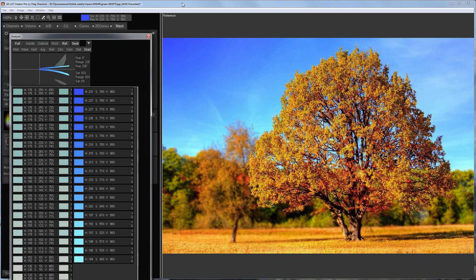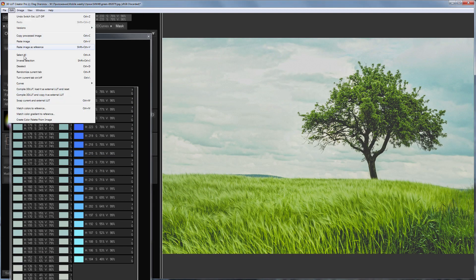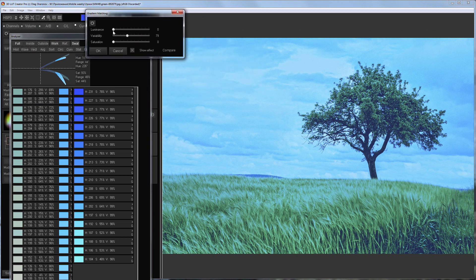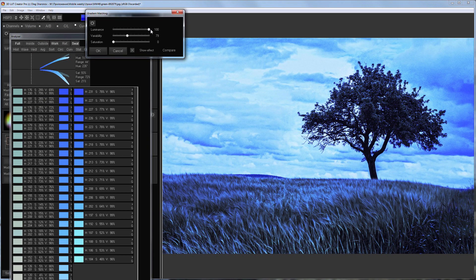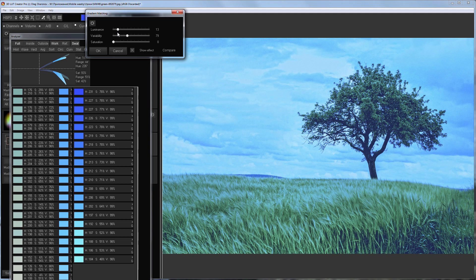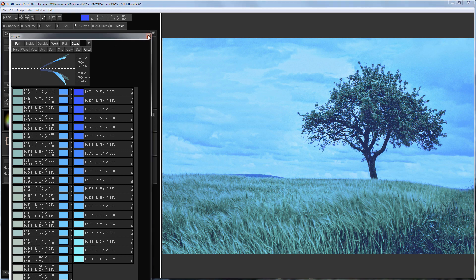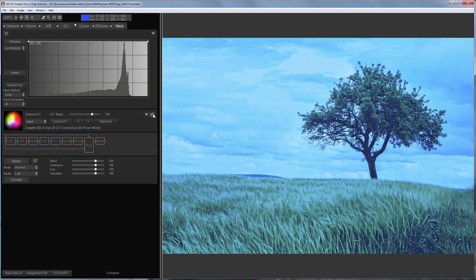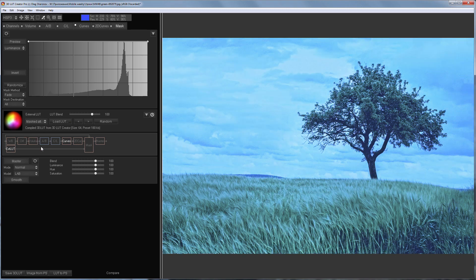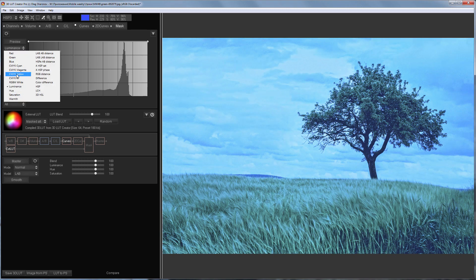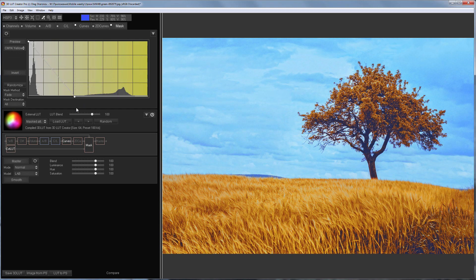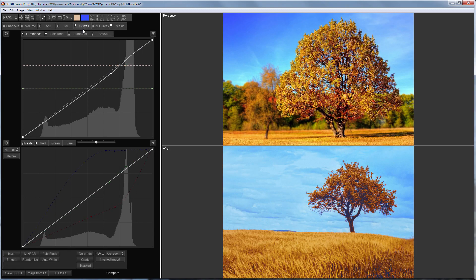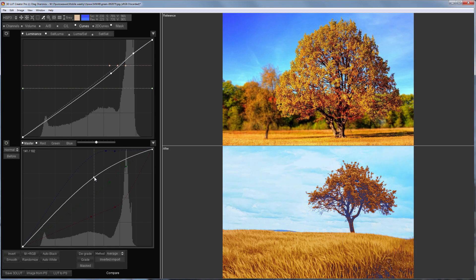Everything is ready to start. Let's see if I should adjust luminance here — it is getting worse, so I will change it back. I'll reduce variability a little more and increase saturation. It's time to turn on the external LUT and switch it to a masked ALT mode. I'm going to combine sky and greenery edits with the mask based on the yellow channel. I will also adjust the contrast of the sky.